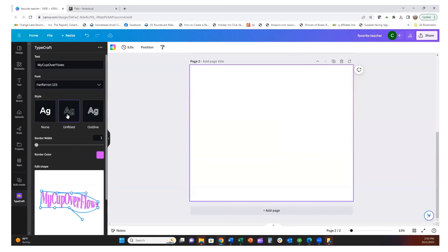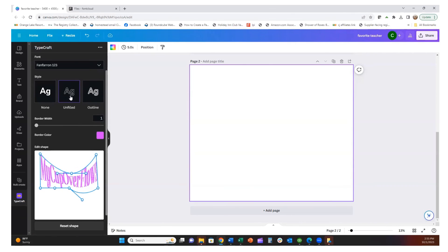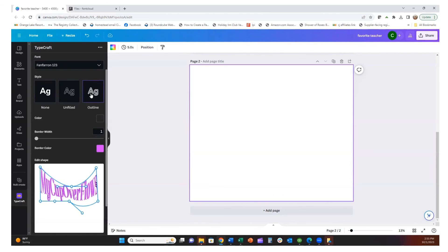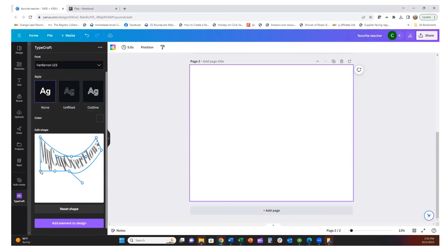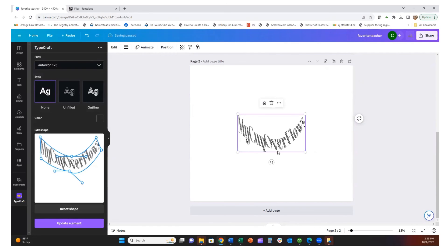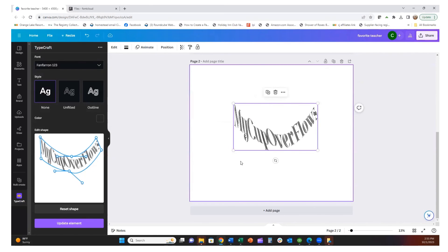Once you get it the way you want, you can go in and change the color of the border to whatever you want — you can reset it or just have some fun with it. After you get this styled the way you want it, just hit 'Add element to design.' It comes in and then you can resize it however you want — it already has the styling applied. Again, that feature is called Typecraft.